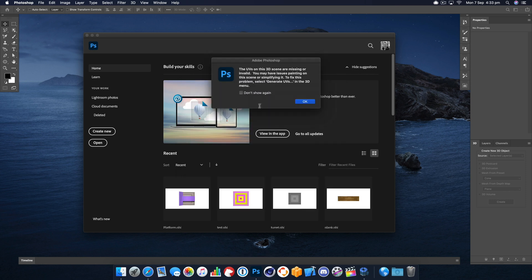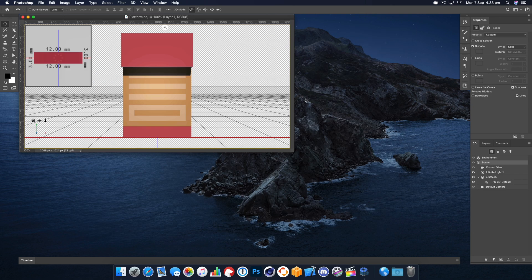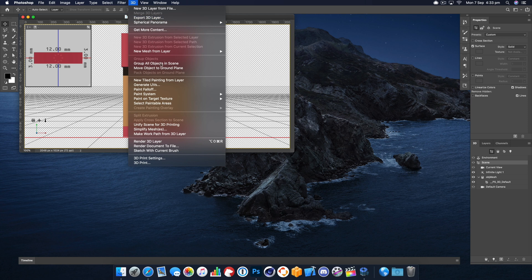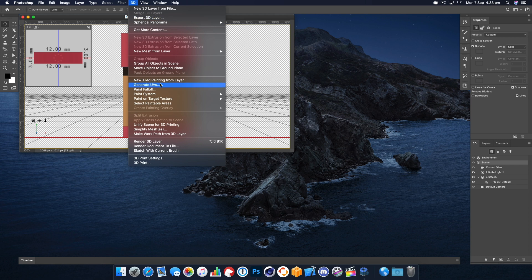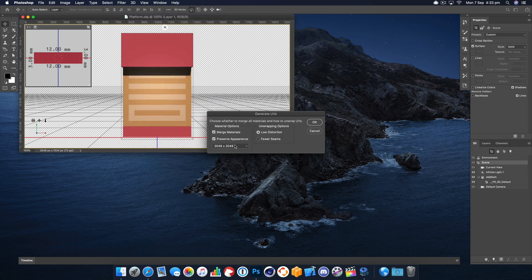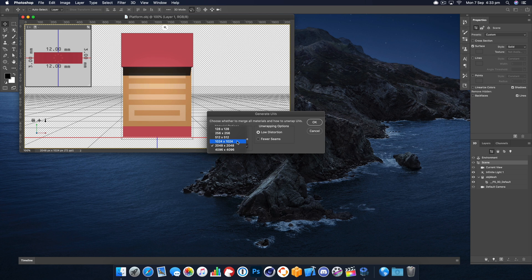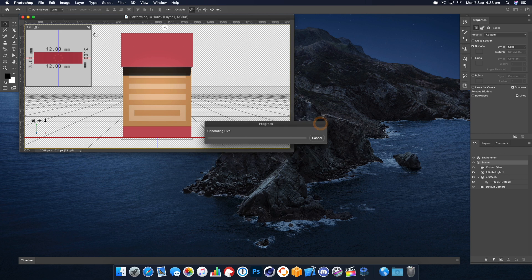Let it do its thing and now from the 3D menu we want to generate UVs, which is basically the texture map. I'm going to go with a texture size of 1024 by 1024, that's going to be fine. We don't need it any bigger than that.